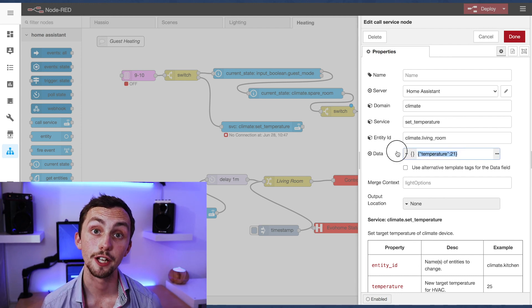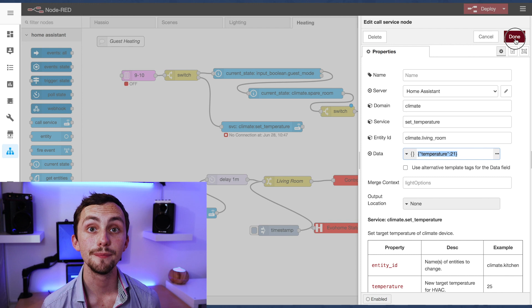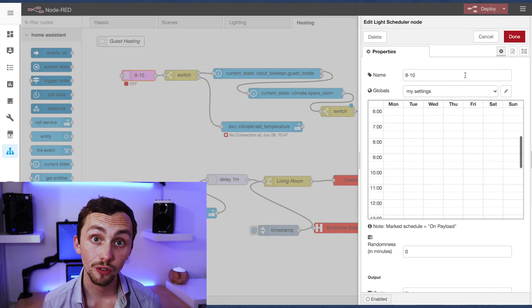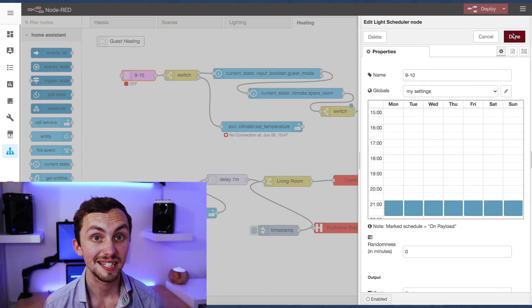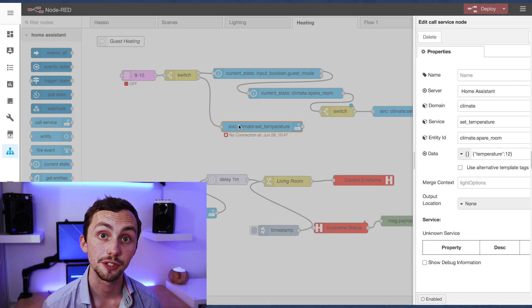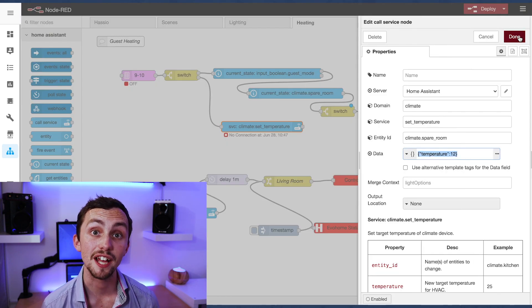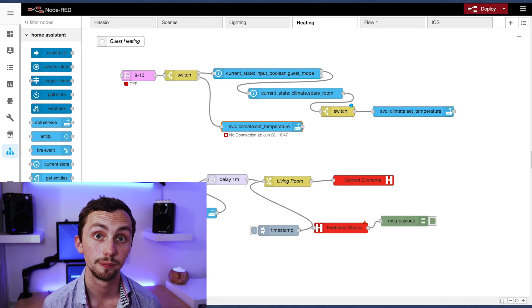When the light scheduler goes off at 10 p.m., it will set the temperature to 12 degrees, meaning it's in an ambient state for the rest of the night. At midnight it then resets and reverts back to the heating schedule.